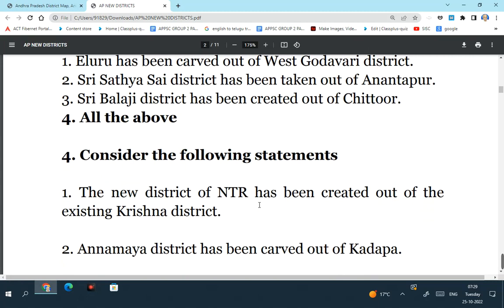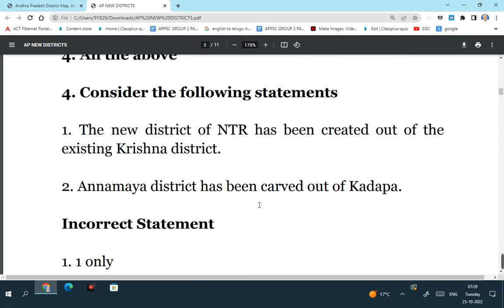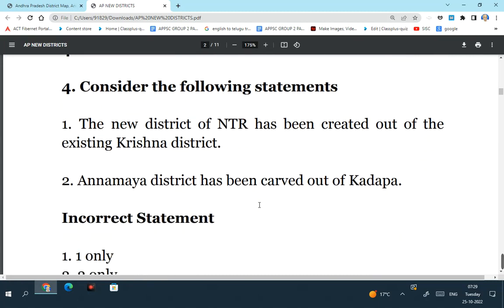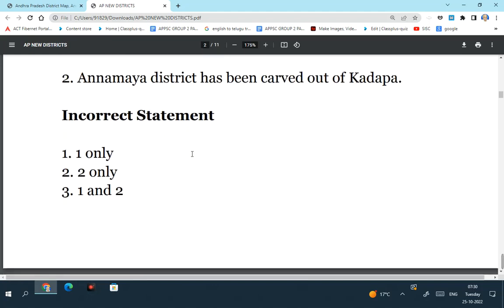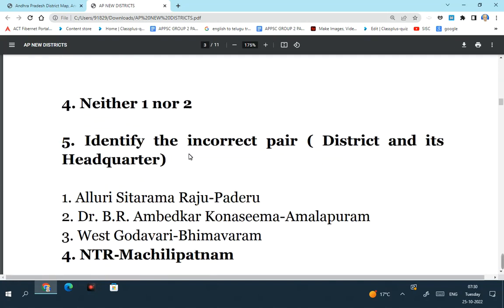Consider the following statements. The new district of NTR has been created out of the existing Krishna district - this is true. Annamaya district has been carved out of Kadapa - this is also correct. Of course, Annamaya district has got certain regions from Chittoor district as well, but it has been basically carved out of Kadapa district. So both statements were correct. But what is asked in the question is the incorrect statement. So neither one nor two - both are incorrect, meaning none of them is incorrect. So the answer is neither one nor two.